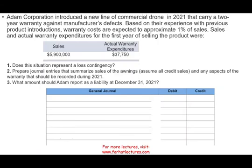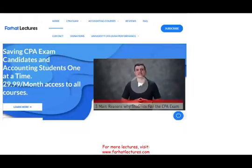Hello, and welcome to this session in which we look at a CPA simulation or CPA exercise that deals with warranty expense or warranty liability. This topic is covered on the CPA exam, as well as in intermediate accounting or financial accounting courses.